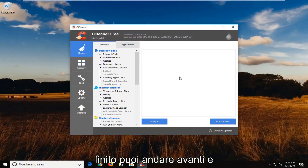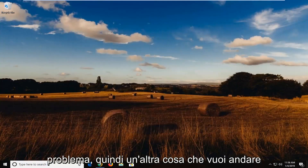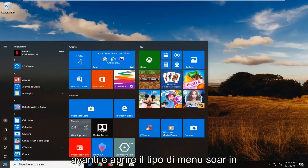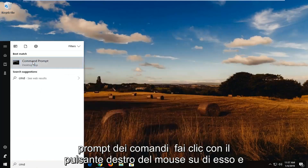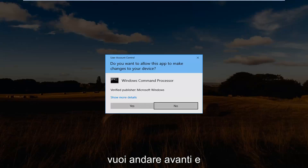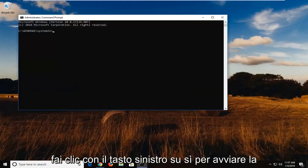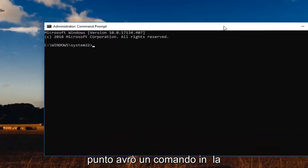Once you're done with that, you can go ahead and just close out of there. Hopefully that would have been able to resolve the problem. So another thing you want to do is open up the start menu, type in CMD, best match should come back with Command Prompt, right click on it and then left click on Run as Administrator. If you receive a user account control prompt, you want to go ahead and left click on Yes to launch the command prompt window.